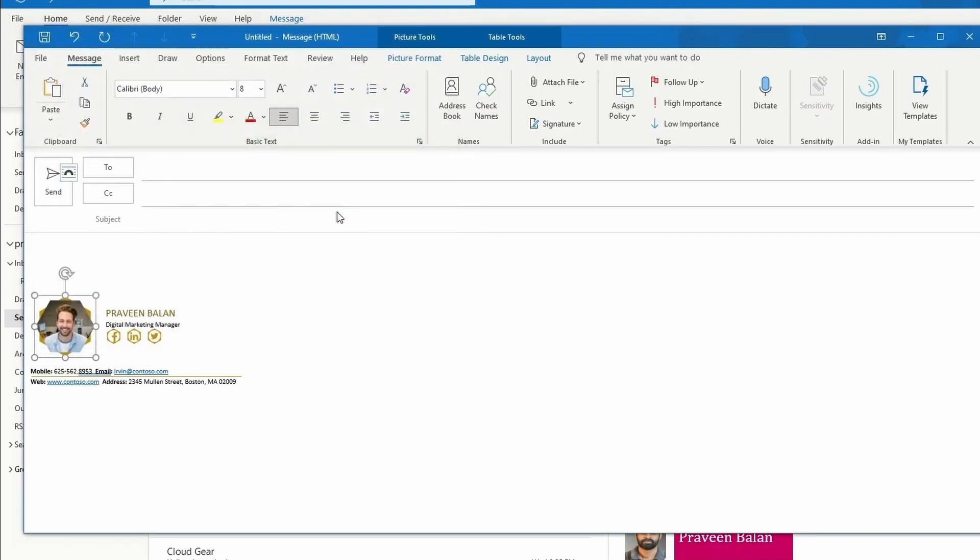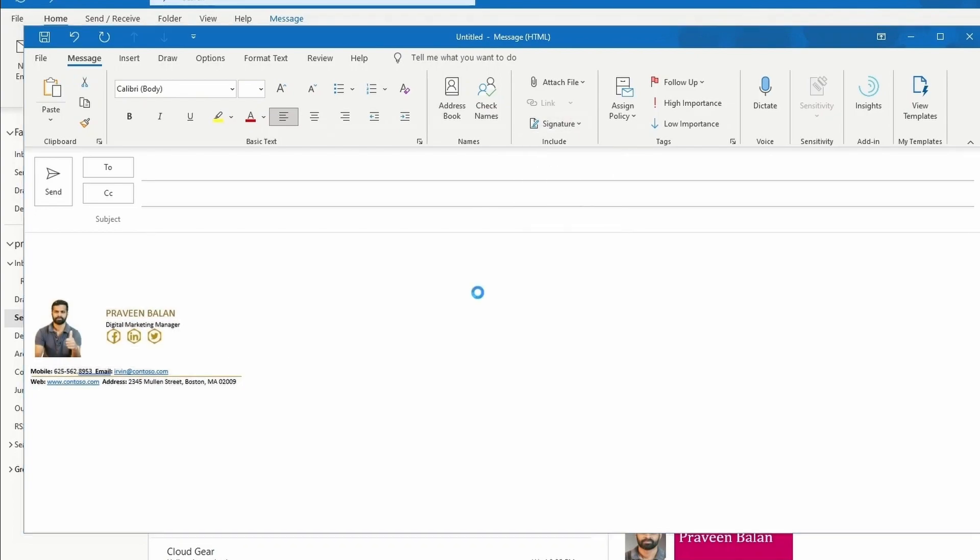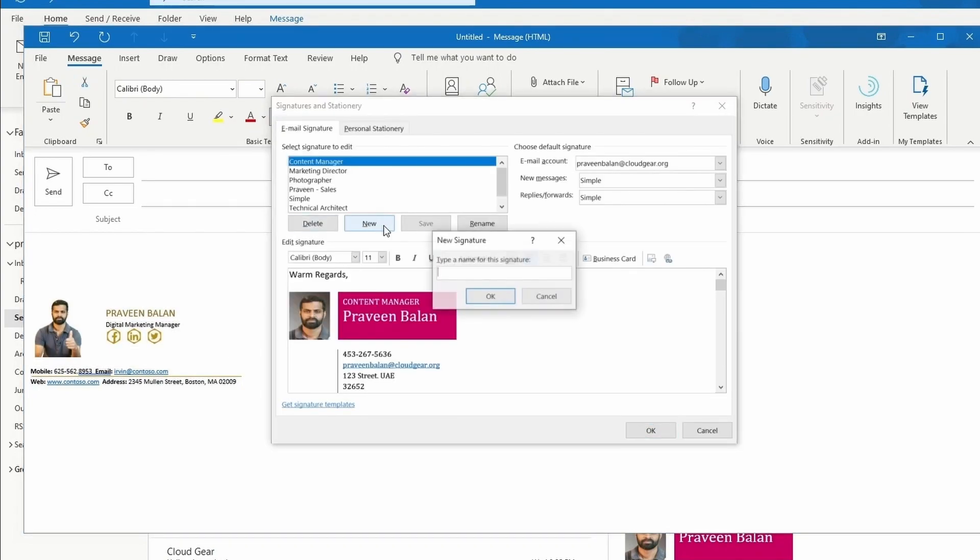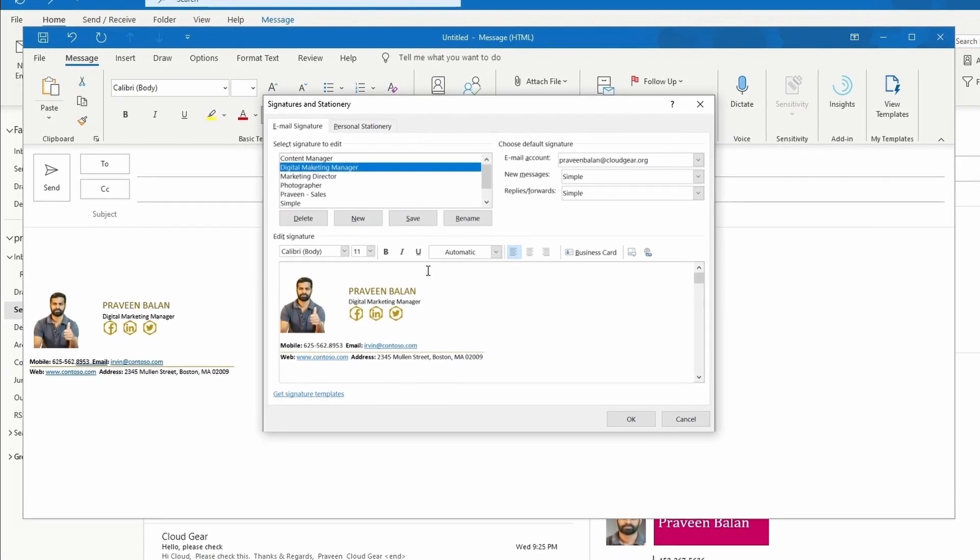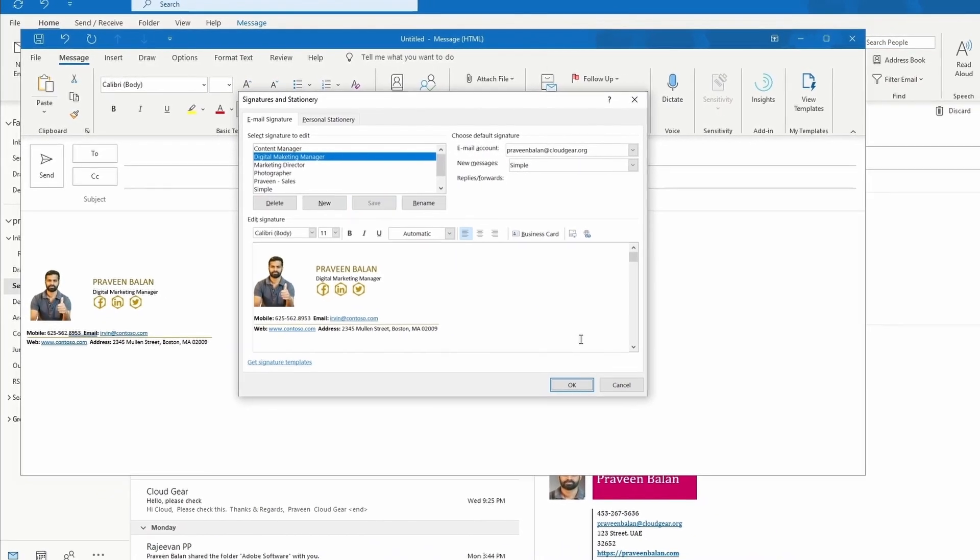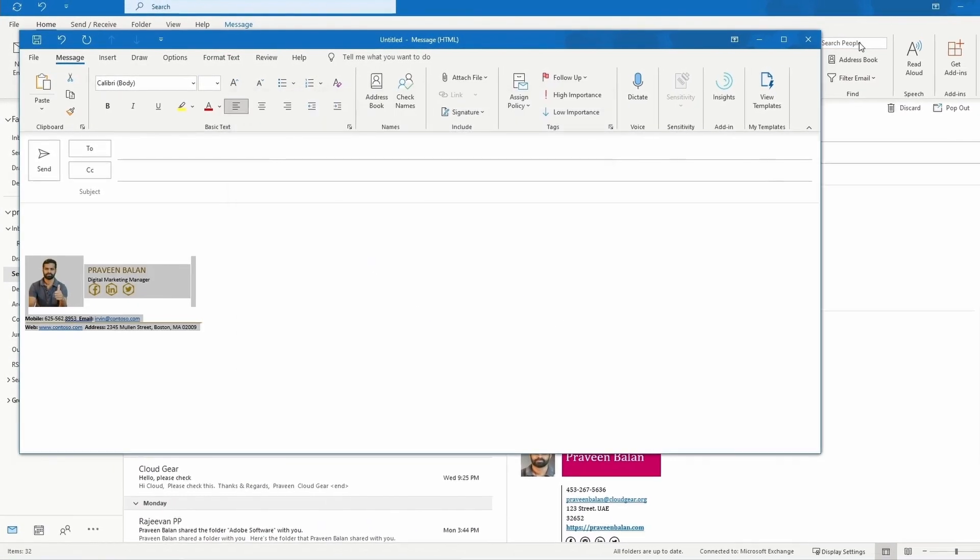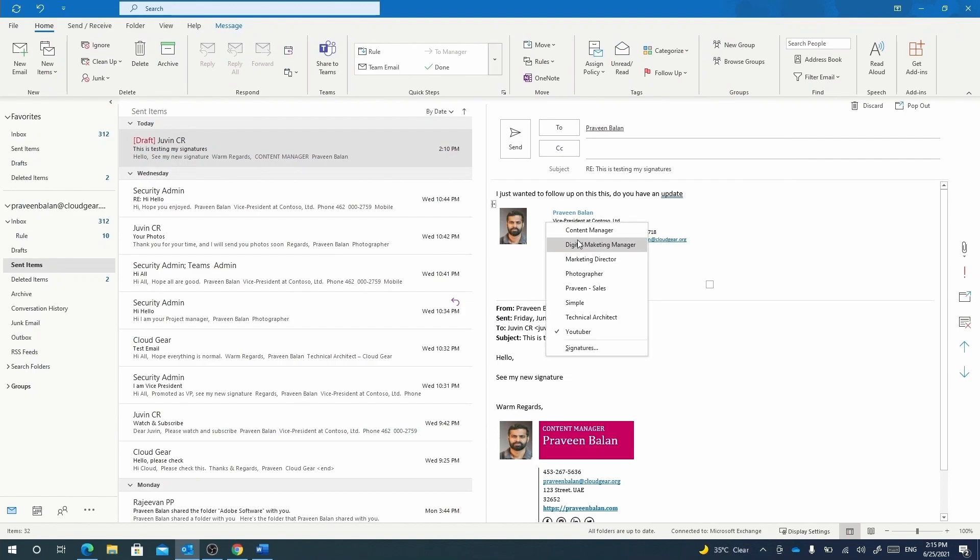Then once you're ready and the signature looks fine for future emails, copy it again, go to Signature, click on Signatures, and create a new signature there. Name it for your convenience and understanding, then paste what we've just constructed onto it, and you can start using the new signature.